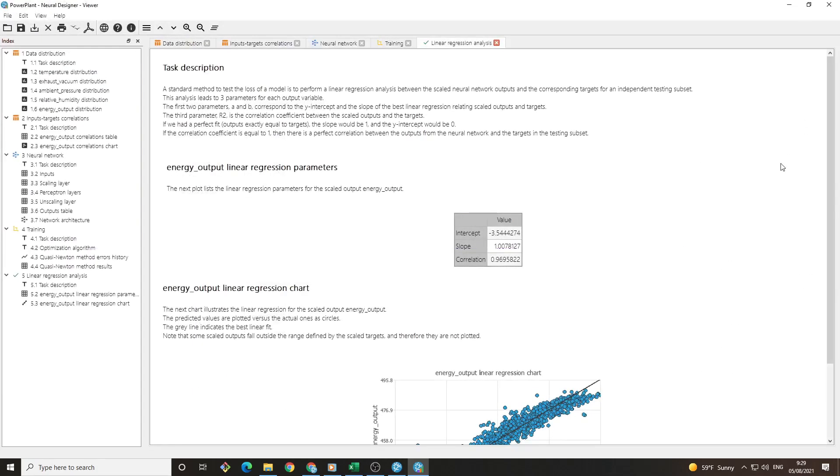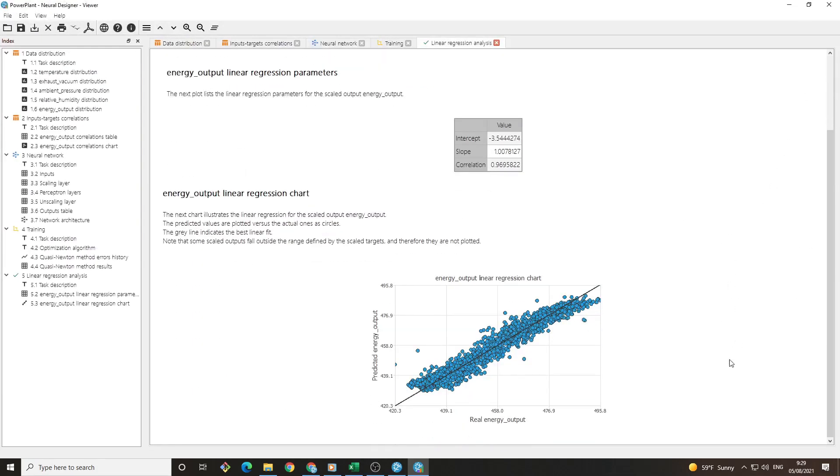This will plot the real value of the target variable against the predicted values. If the model was perfect, the regression line would have a slope value of 1 and an intercept of 0. In our case, we have a very good correlation coefficient of 0.96.